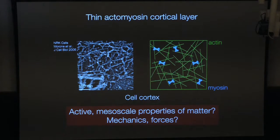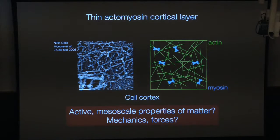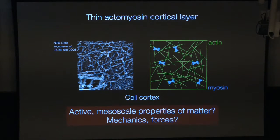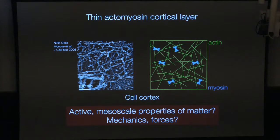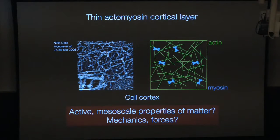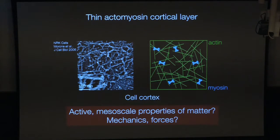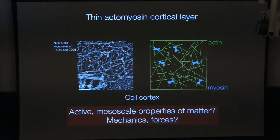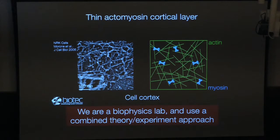This layer drives — and this is the statement to make — is responsible for driving cell and tissue-scale morphogenetic rearrangements. The question we'd like to ask is how that works. What are the active mesoscale properties of this layer? What does myosin force generation — ATP consumption leading to force and movement at the molecular scale — do to this material at a larger scale?